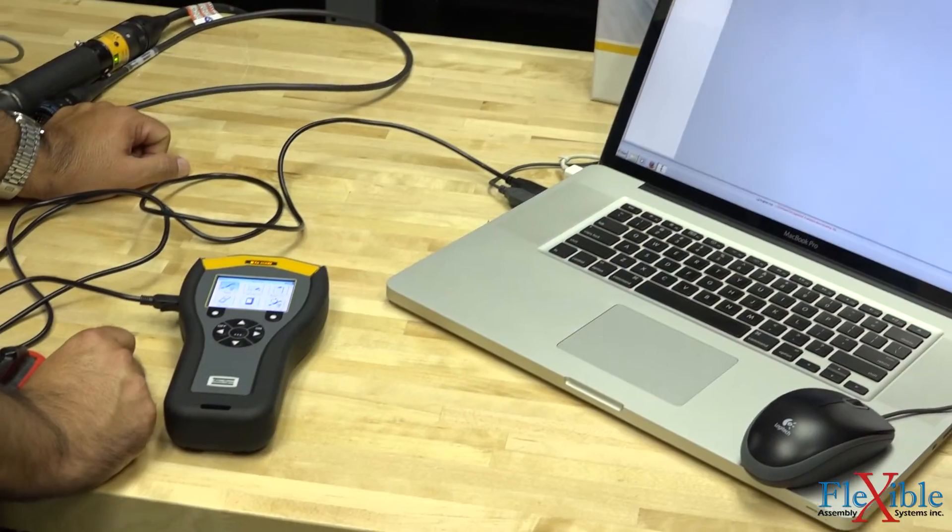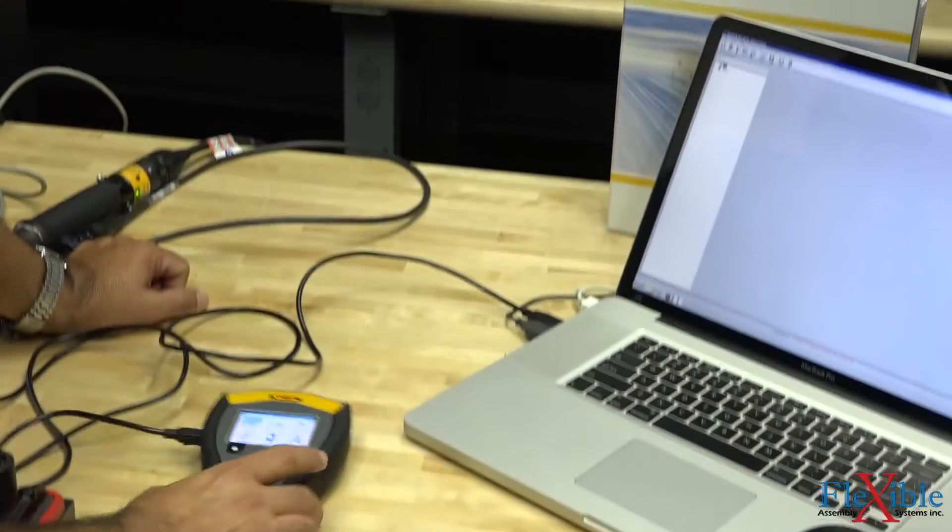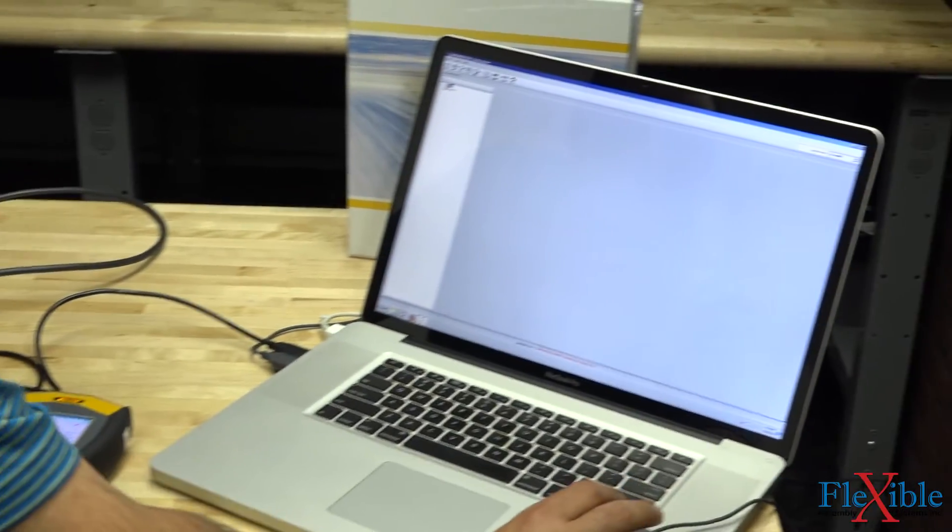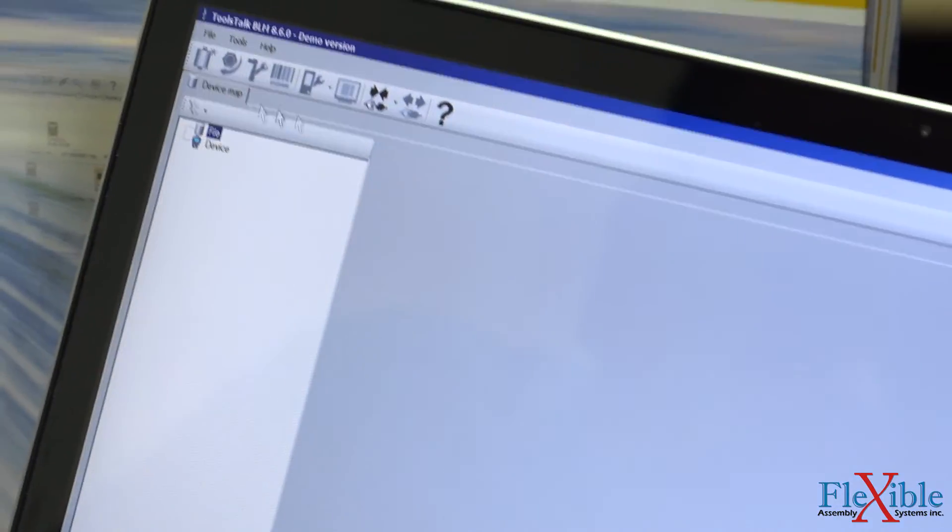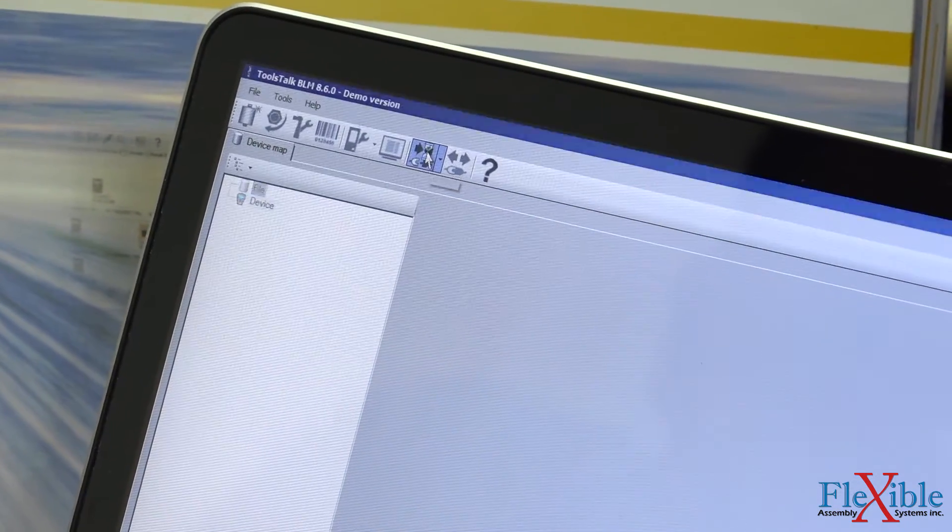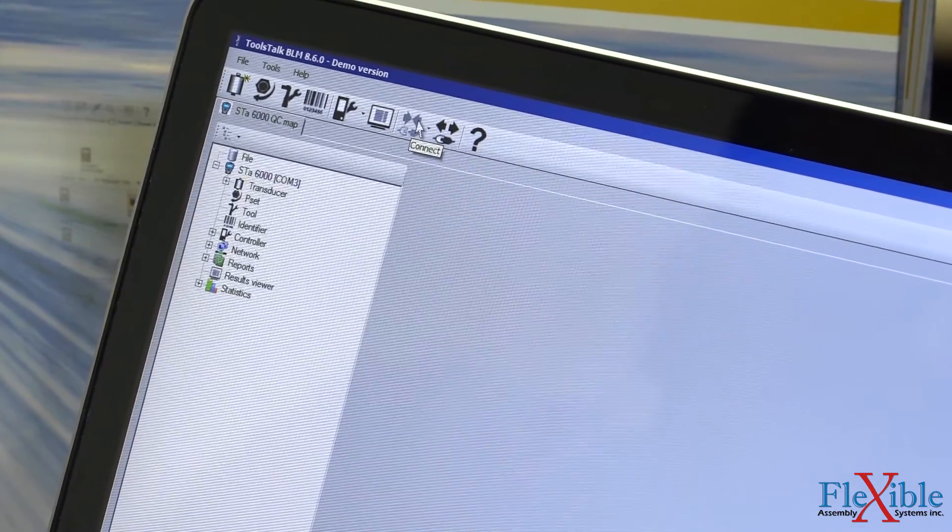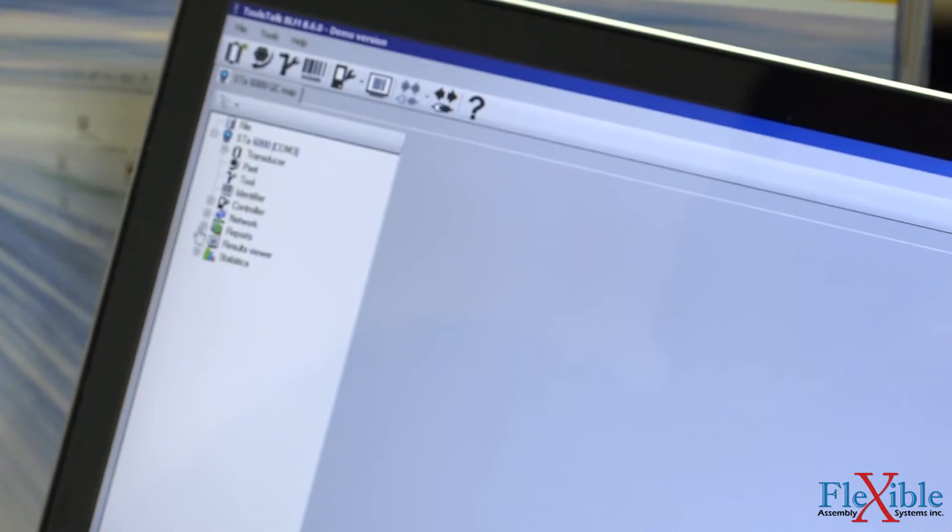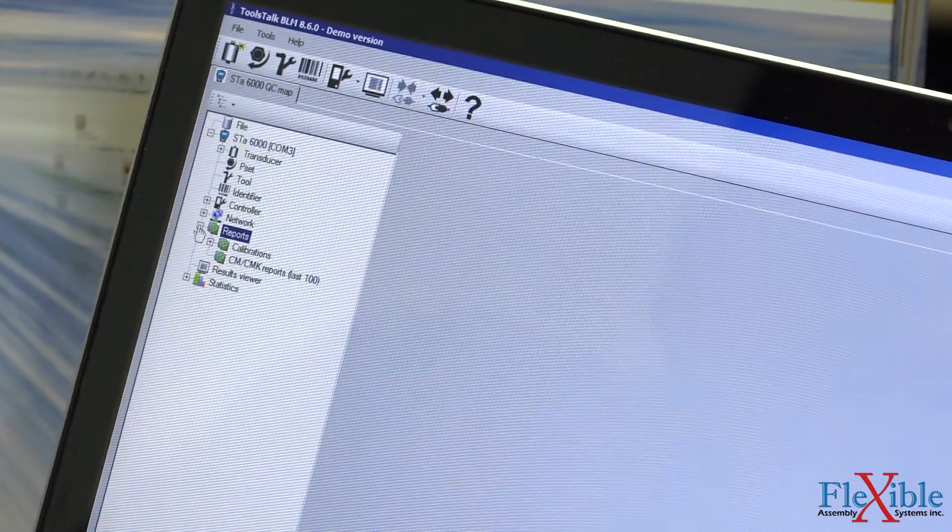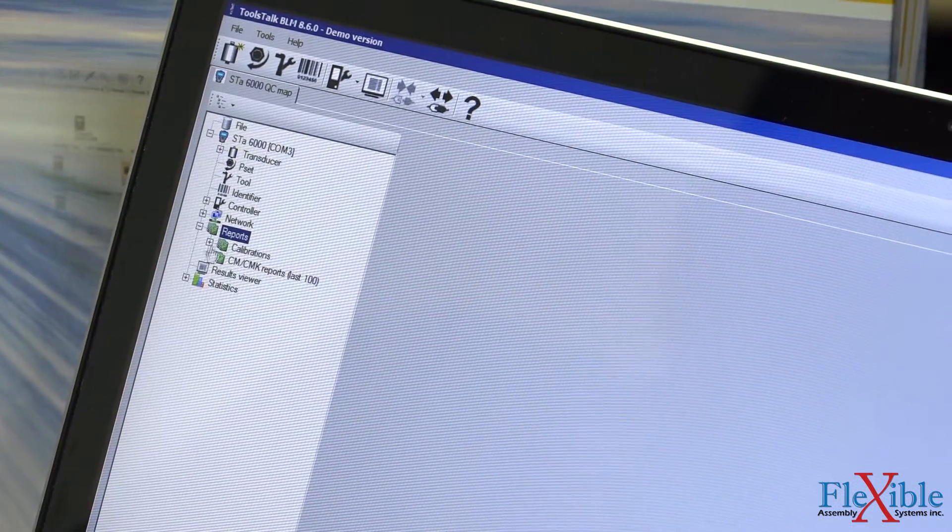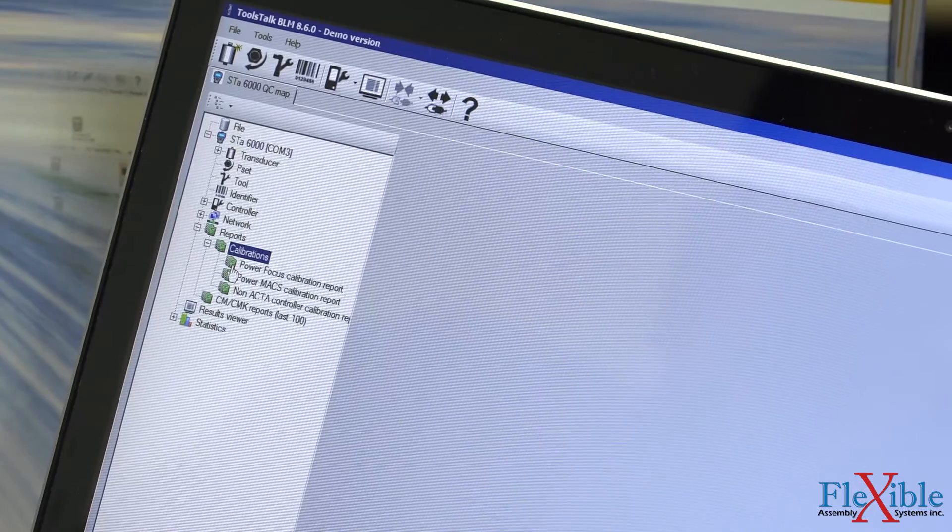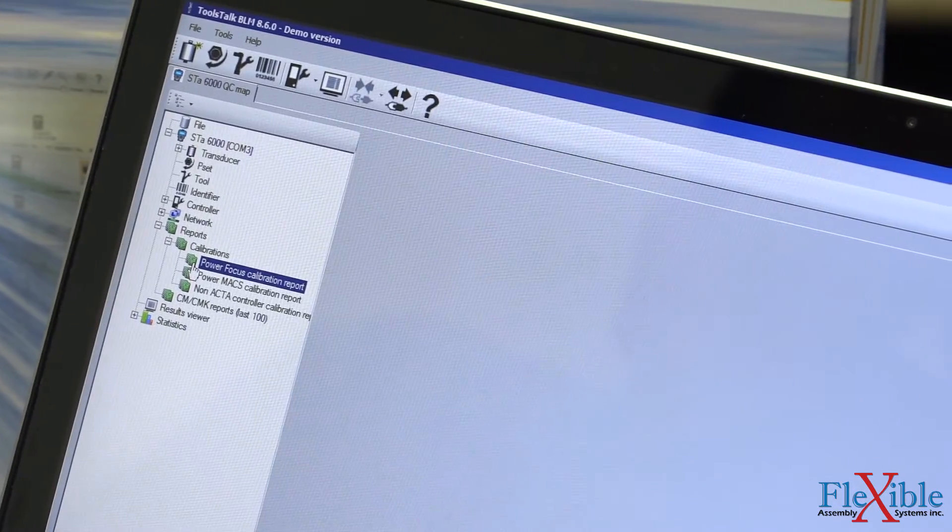If you'd like to save and print your results from a computer, you can connect to a PC running ToolsTalk BLM via USB. Once connected, open up the reports tab, then click Calibrations, and then click Power Focus Calibration Report.